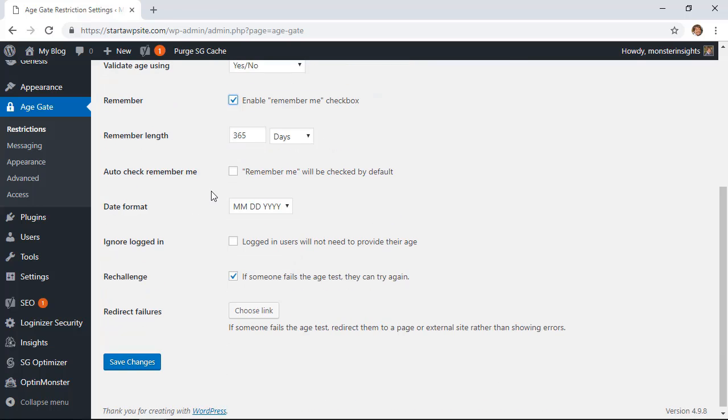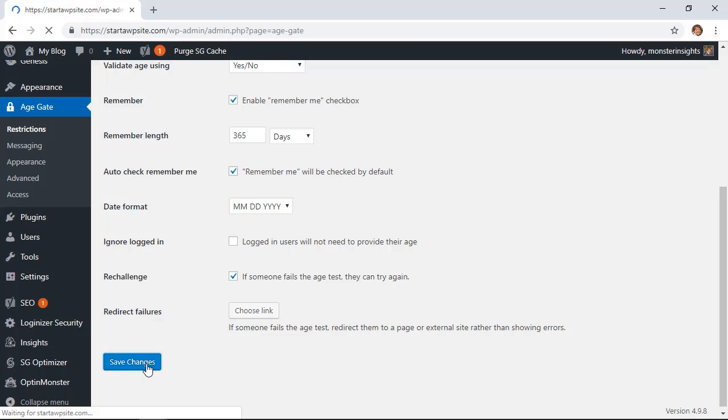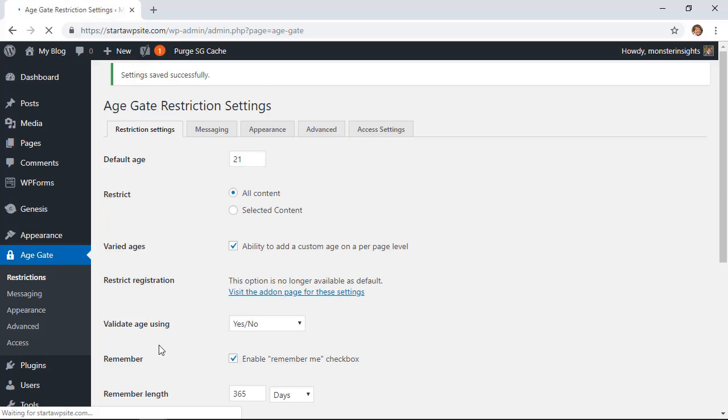If you have that enabled then you can auto check it so that they don't have to check it, it'll check it for them. Okay we're done with configuring this so I'll just click save changes and we can open it up to see it in action.